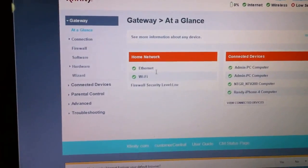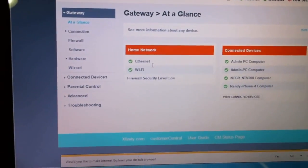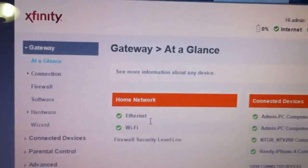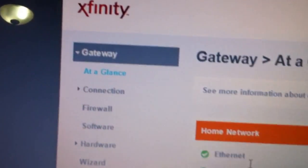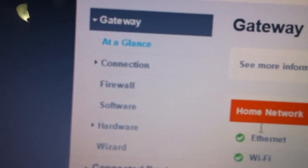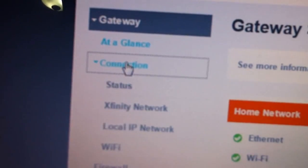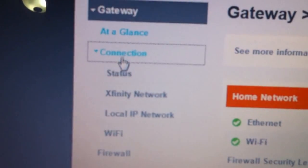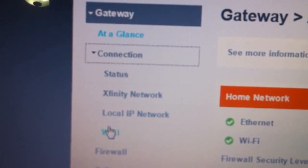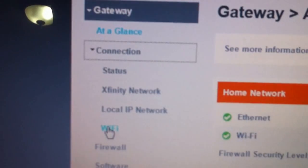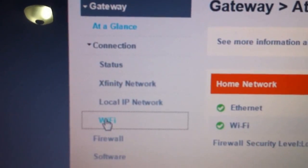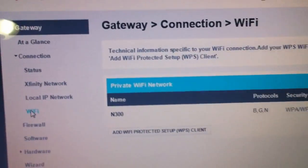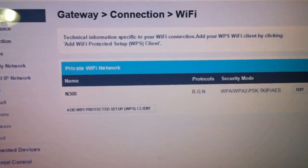This is the start page for the Gateway. In here, you will go to connections, click on that, and then you go down to Wi-Fi, click on Wi-Fi, and this will come up.